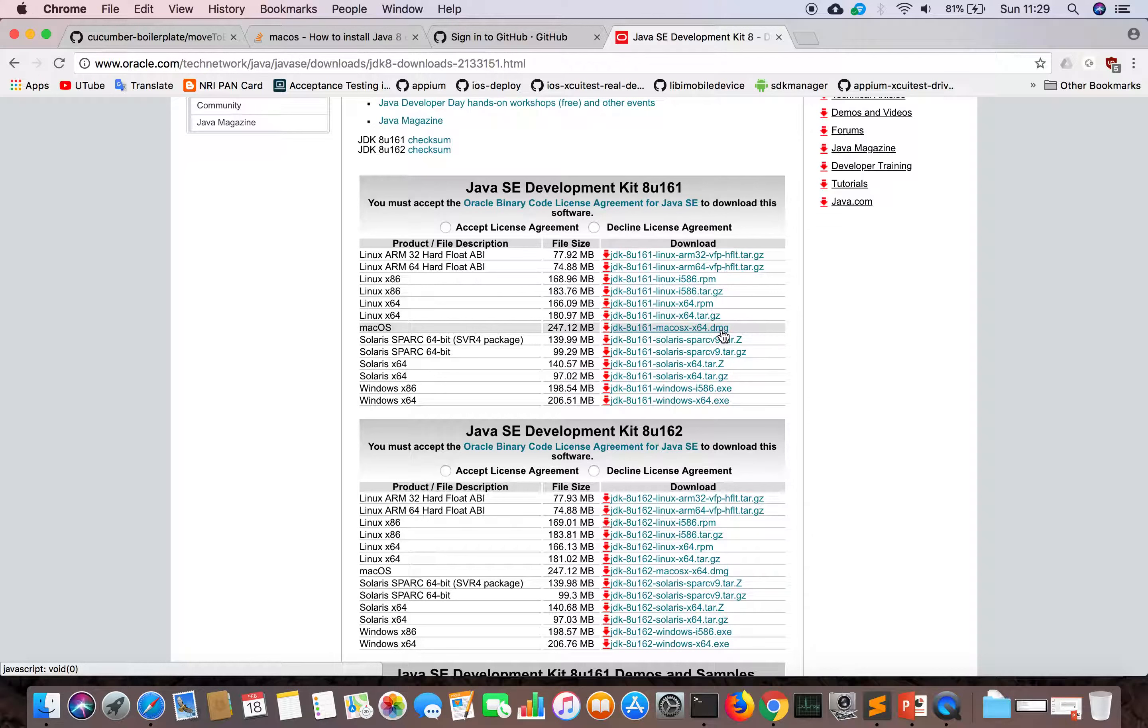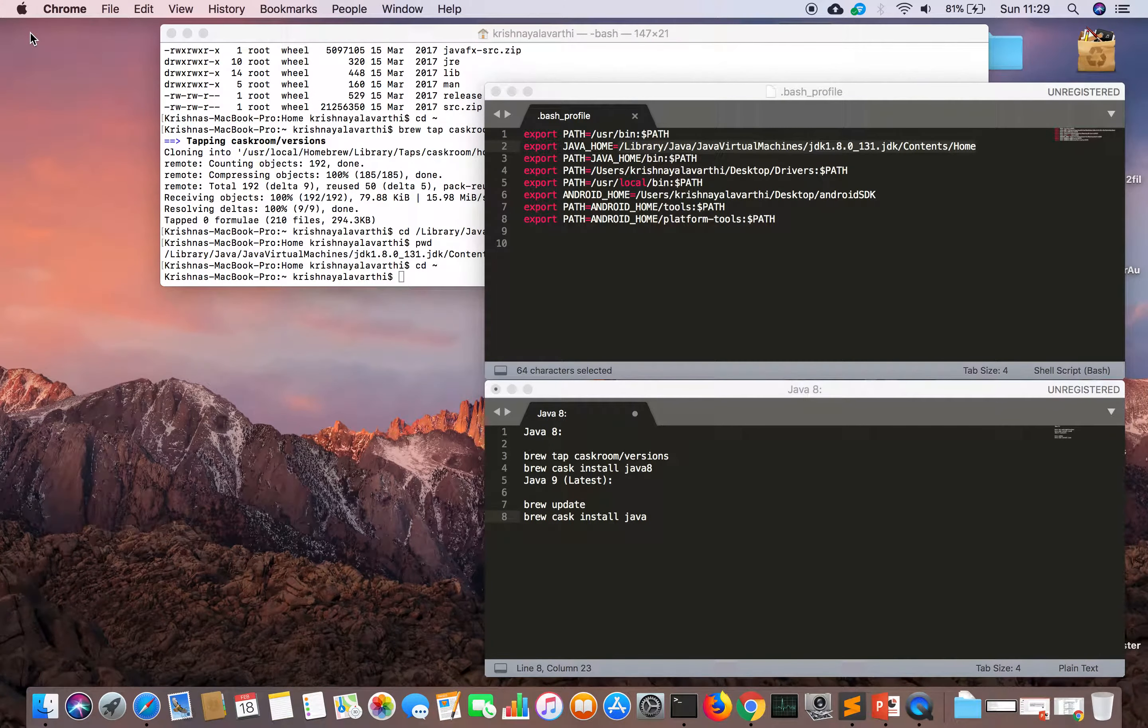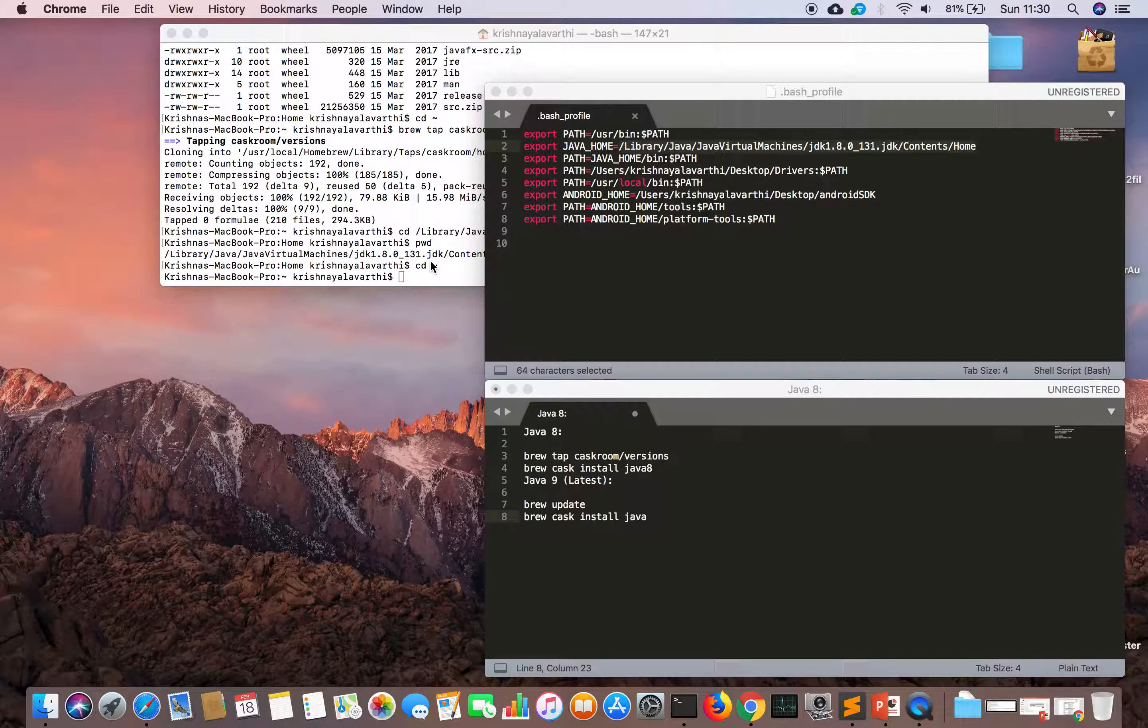But it is a tedious task, so there are some applications that can manage everything for us and install properly into our system. For example, if you run with Homebrew.